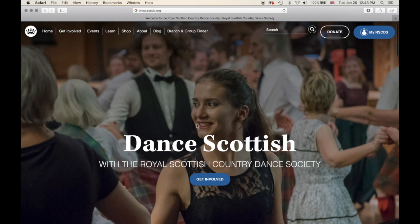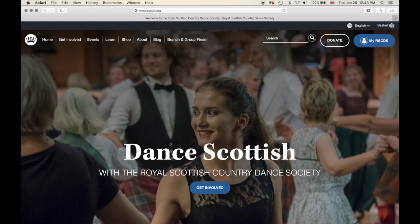This is the first in a series of videos that will go over different facets of the website — one being our event system, our shop, and logging into the website. Please, after this video, check out the other videos and if you have any questions please just get in touch with the RSCDS team.